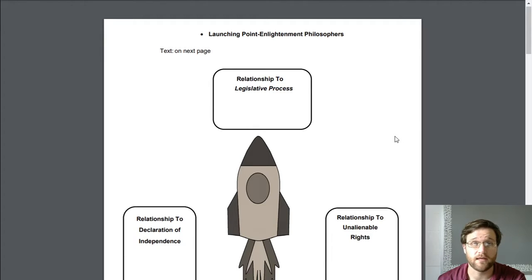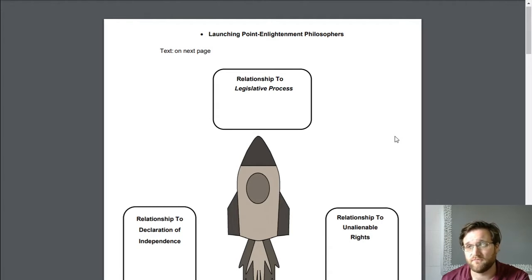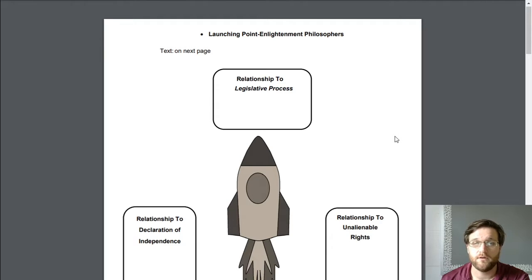We're going to take a real quick look at this launching point assignment specifically. This is on the Enlightenment philosophers. These are going to be, as a whole, your philosophers that have influenced the formation of the American government. We looked at some of these yesterday in the 3D assignment with Jean-Jacques Rousseau, Montesquieu, and Voltaire. We looked at those.